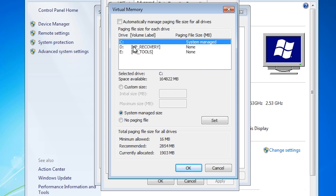When I select the C drive, you can see that it is currently set to system managed size. When this setting is configured, Windows 7 will automatically make the paging file bigger and smaller depending on what is required.